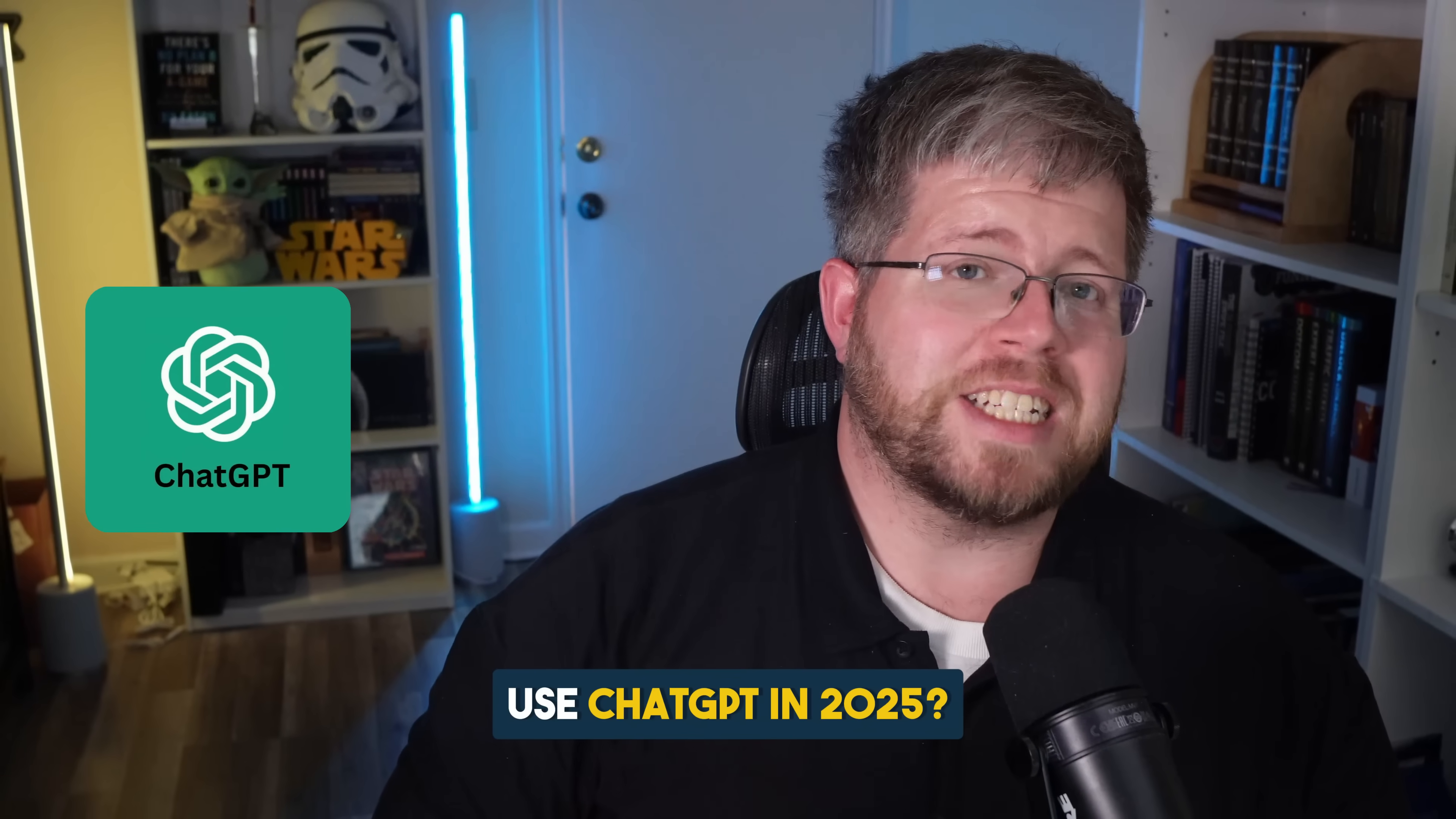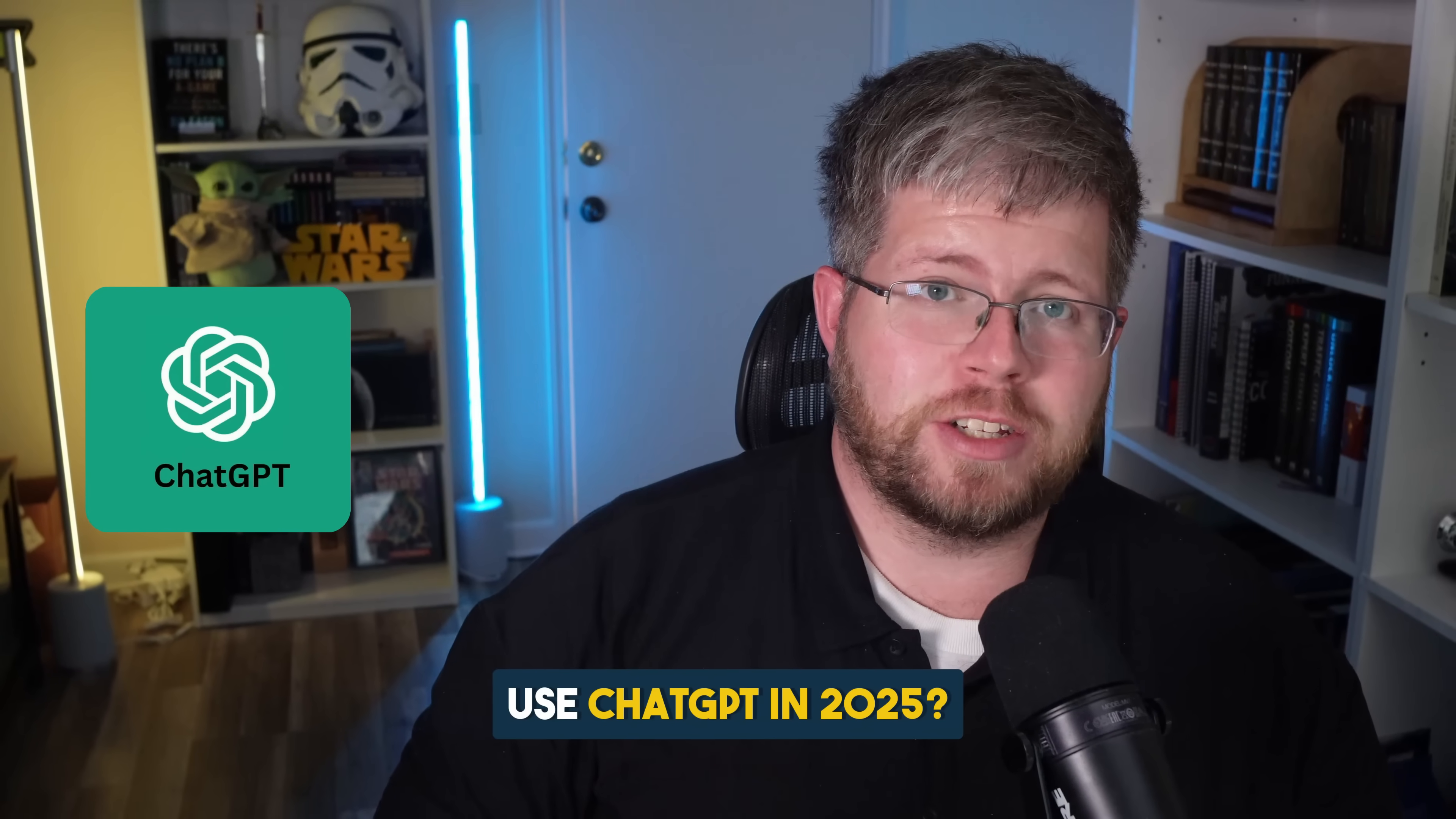Should you use ChatGPT in 2025? Well, my answer to that might surprise you a little bit, but before we get into that, let's go and do a quick overview of everything that ChatGPT has to offer.